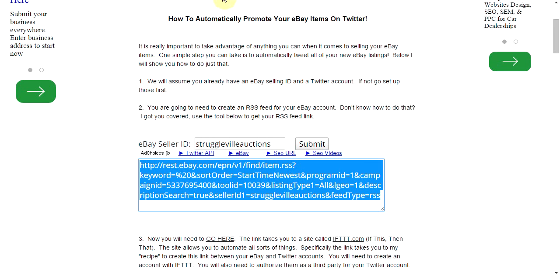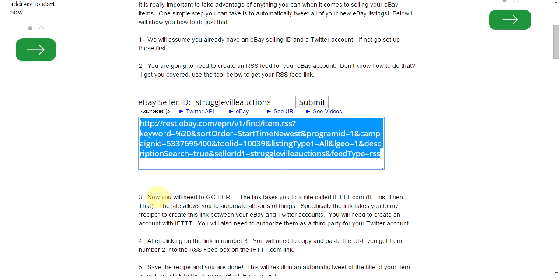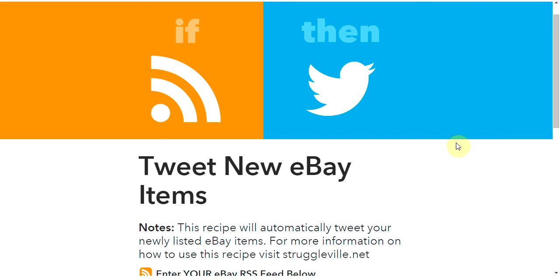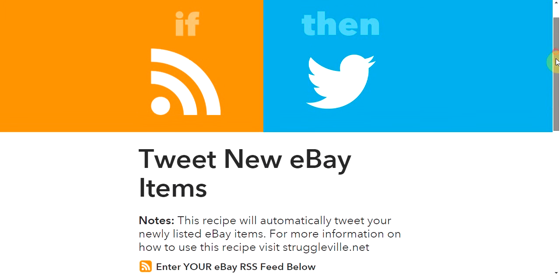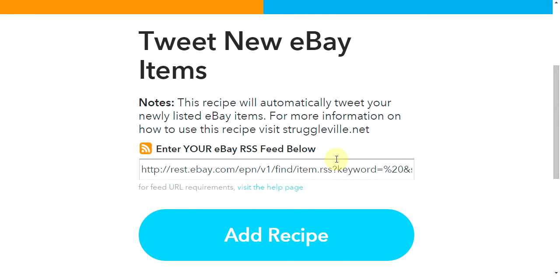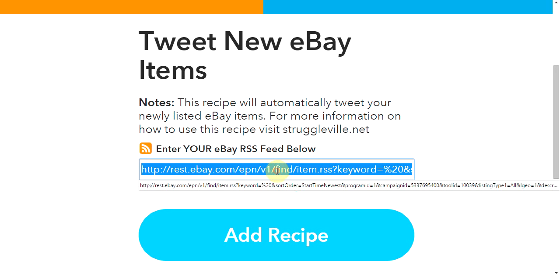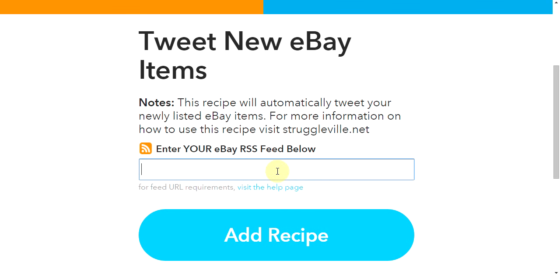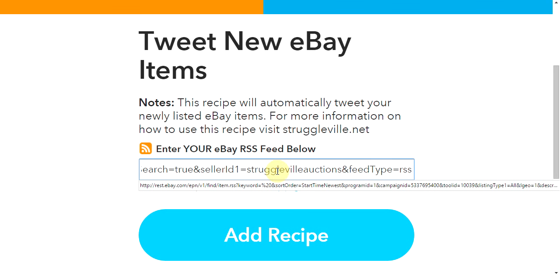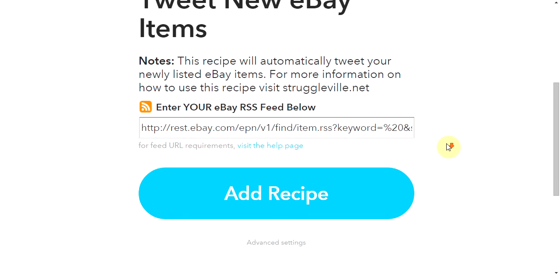Then you're going to go to number three here — it says you need to go to the IFTTT website. When you go there it's going to bring you to this page — tweet new eBay items. These are called recipes on this website. By default there is something here, but this will not work for you. It just needed a good RSS feed for me to create this page. So you want to take out what is there and add the code that you got from the last site. As you can see, it has my eBay ID right there.